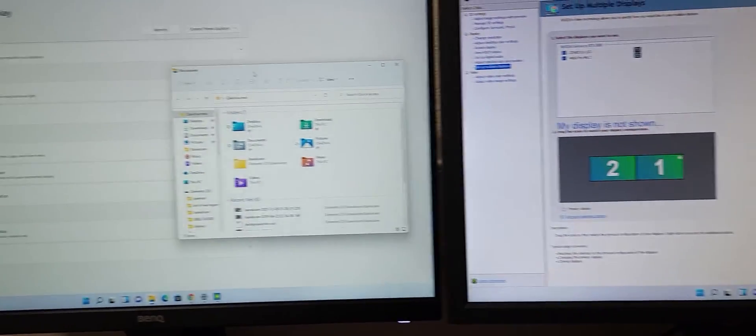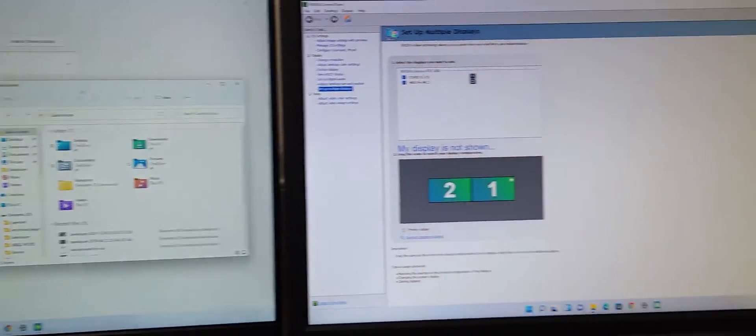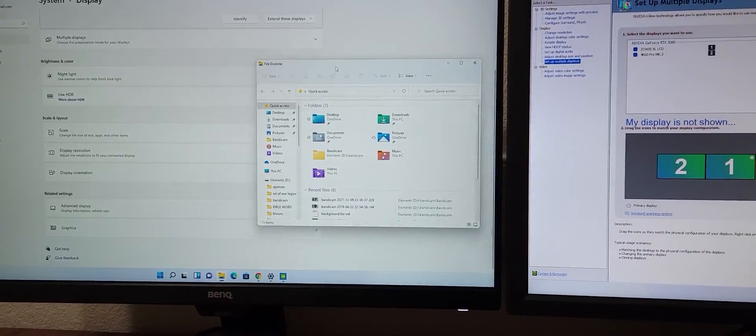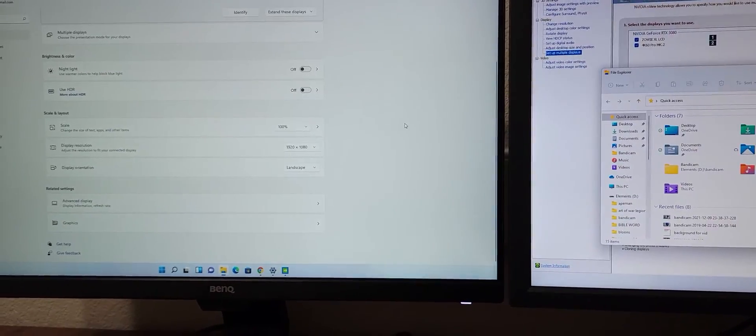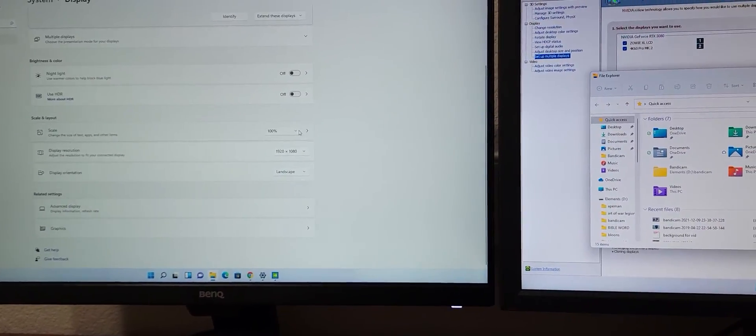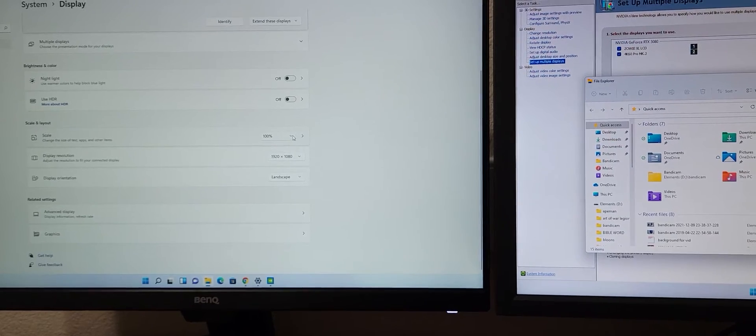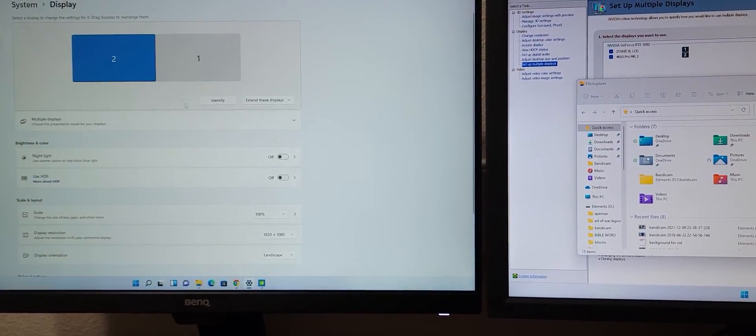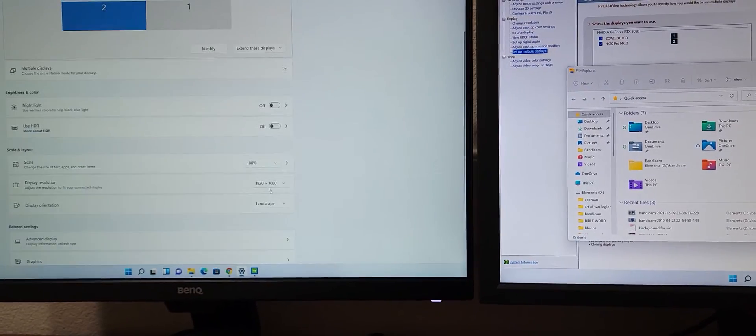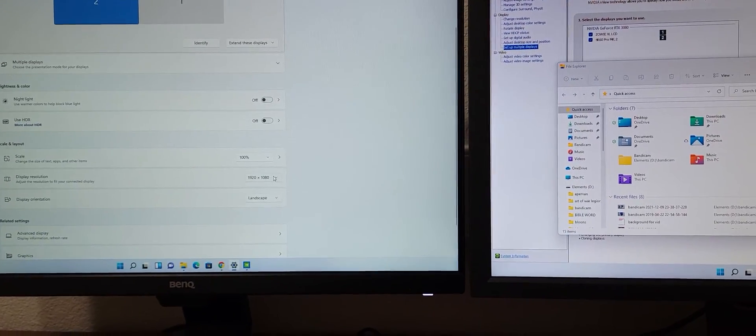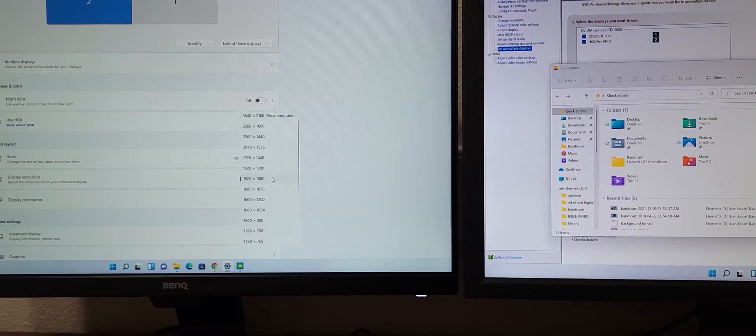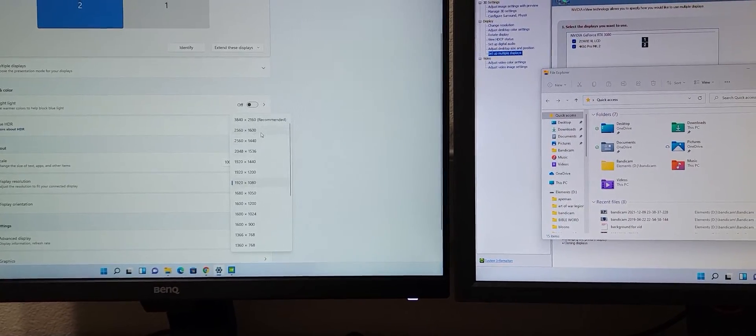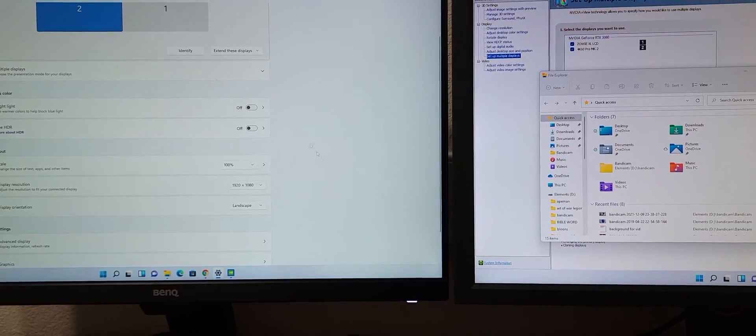Hope this helps. I looked up some videos, I couldn't find anyone that knew how to do it, so that's how I did it. Make sure your scale for both monitors, one and two, match. And then make sure your display resolutions are the same also.